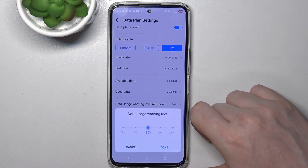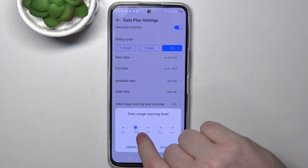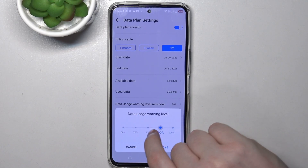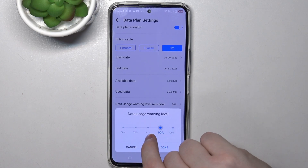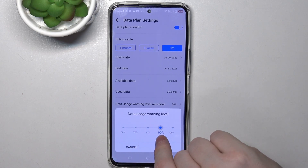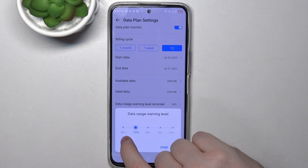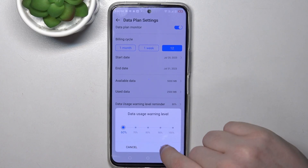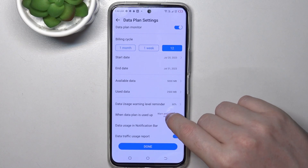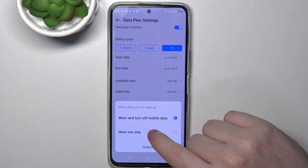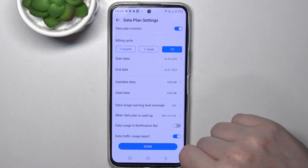Then there's a data usage warning level reminder. This lets you change when you will receive a data warning — for example, when a certain percentage of data has been used. I want to receive it when I've used 60% of my data. When the data plan is used up, it will warn me about mobile data.